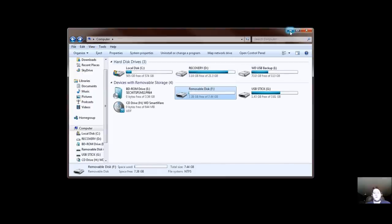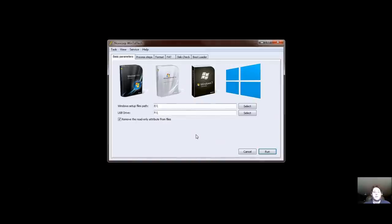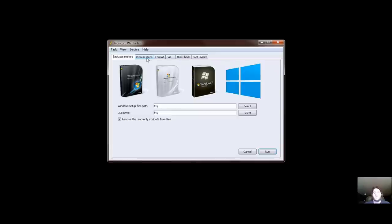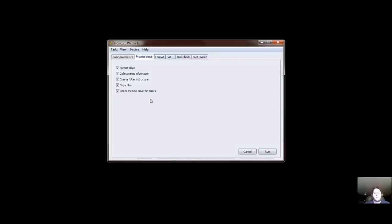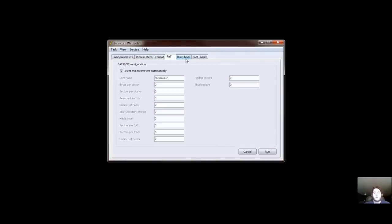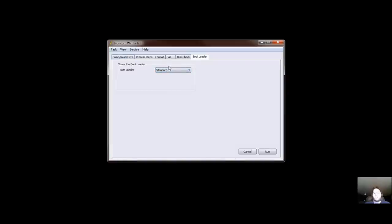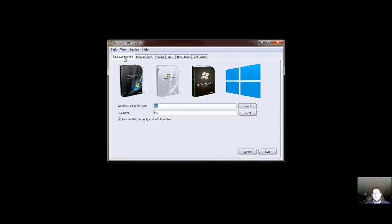However, that's not going to matter right now because the program we're using is WinToFlash. It's completely free. It does have an ad in the beginning, which is fair. It gives you the processes you can do. I recommend doing everything by default. And as you see here, I have correct errors. I put that there. I'd like to know any kind of errors. In bootloader, I put standard.